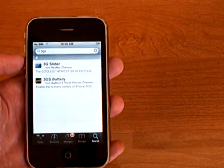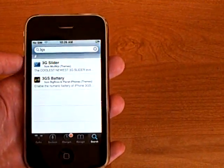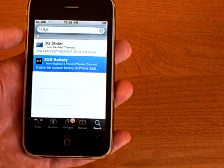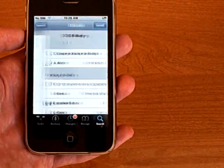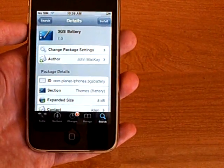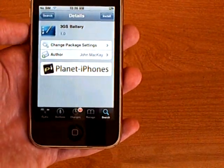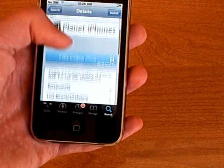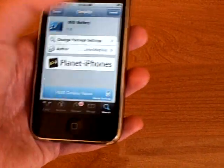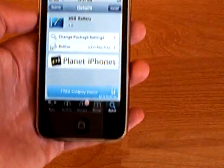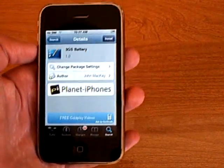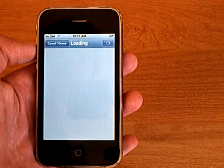From Cydia, you're going to install 3GS battery. And you also need to have winterboard installed.